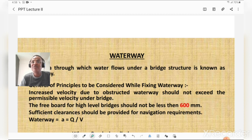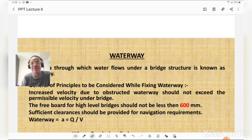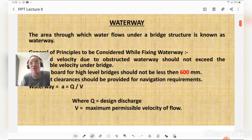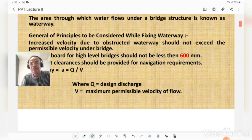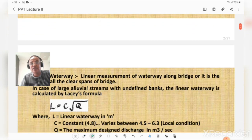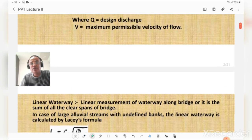Sufficient clearances should be provided for navigational requirements. The waterway is calculated by the simple formula: discharge Q is equal to area into velocity. The area is equal to discharge divided by velocity, where Q is the design discharge and V is the maximum permissible velocity of flow.